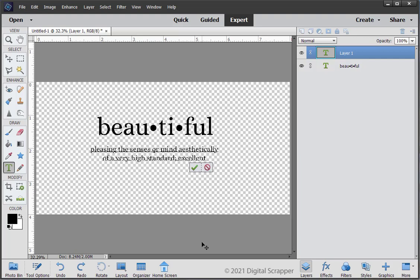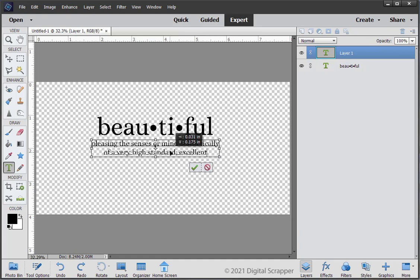To reposition the text, hold down the Control key, that's the Command key on a Mac, and click and drag inside the bounding box. Click the check mark to commit the type.